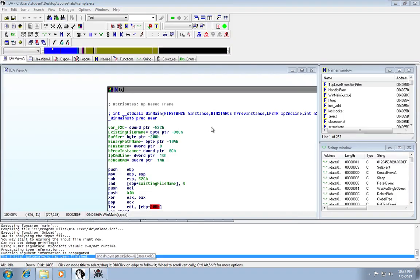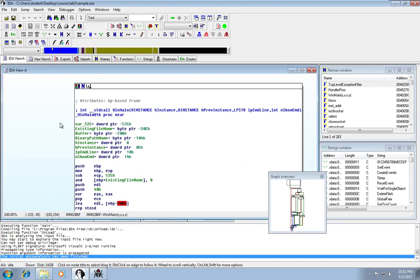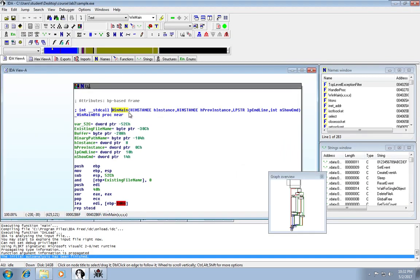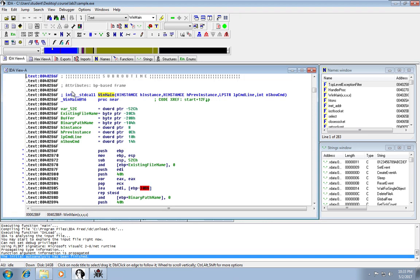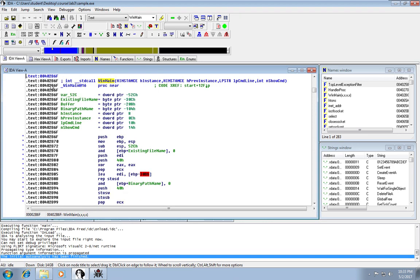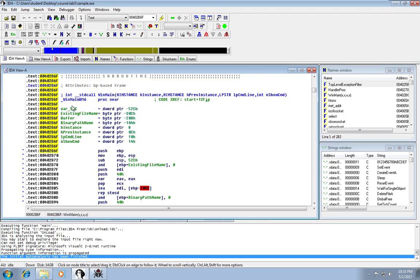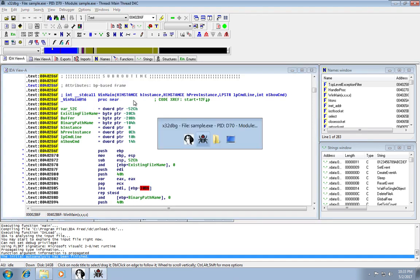So we'll pull back, go back to IDA. So we want to find the reference to this winMain function, since this actually isn't where the code starts at. So this is 402B6F.